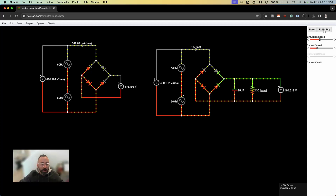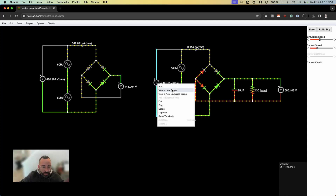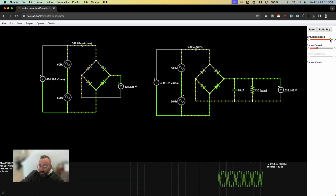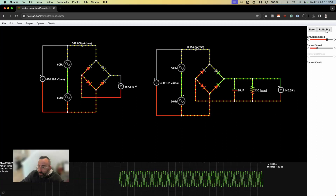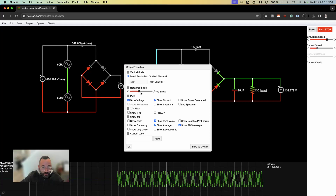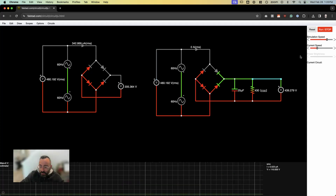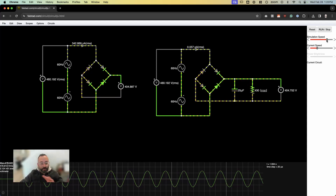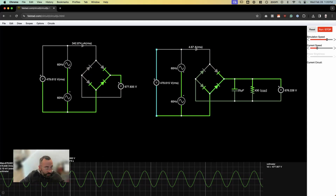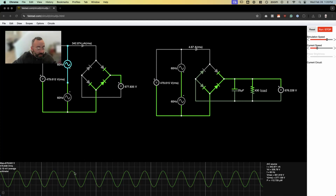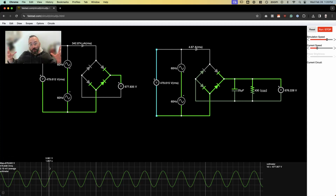I'm going to run the circuit over here on the right. First, let's scope the AC input. I'm just going to view in a new scope, speed up the simulation, and adjust the scale. Let's let it fill up on the screen and then pause it. Here is our line-to-line 480-volt RMS — same thing as a line-to-line peak voltage of about 678.8 volts. That's our AC input alternating as we'd expect, from positive to negative.